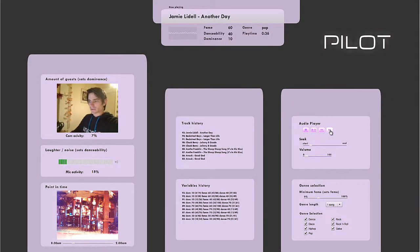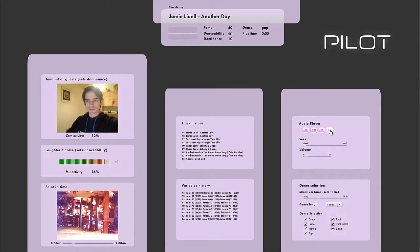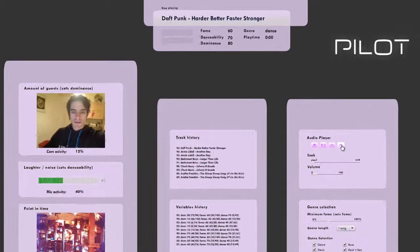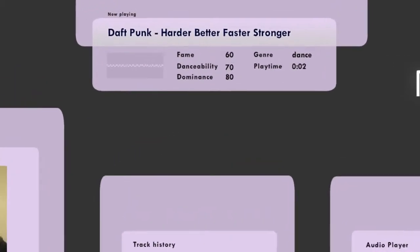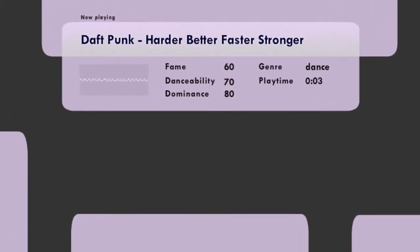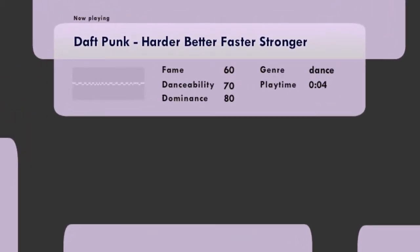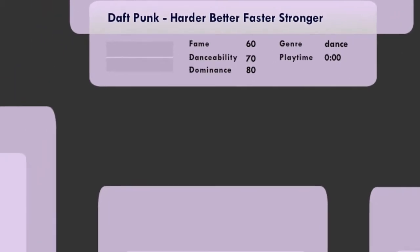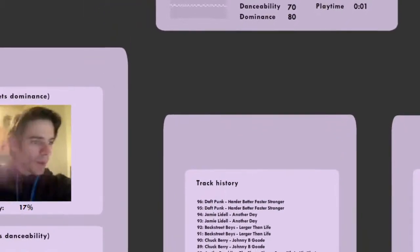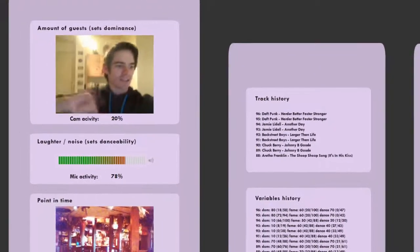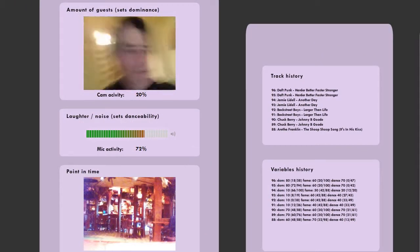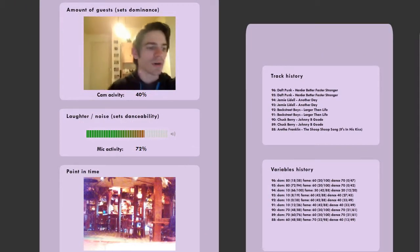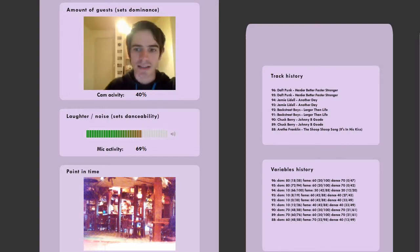To get hands-on experience, a mock-up was programmed. 60 songs were given values for genre, danceability and fame. Based on time, webcam activity and noise activity, songs were automatically selected.